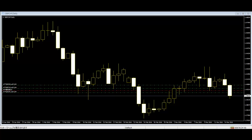Morning Doji Star consists of a large black-body candlestick followed by a doji that occurred below the preceding candlestick. On the following day, a third white-body candlestick is formed that closes well into the black-body candlestick. It is considered a major reversal signal that is more bullish than the regular Morning Star pattern because of the existence of the doji.